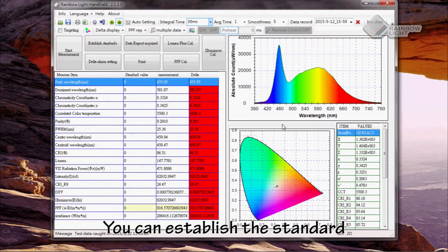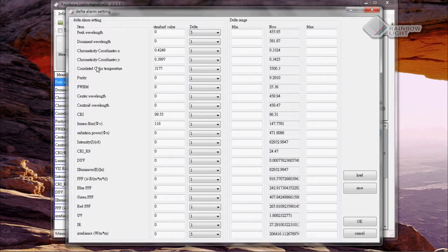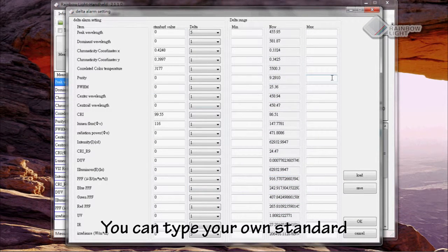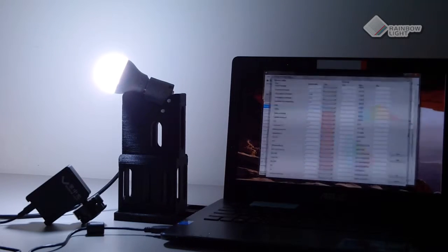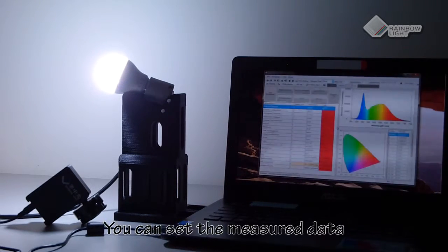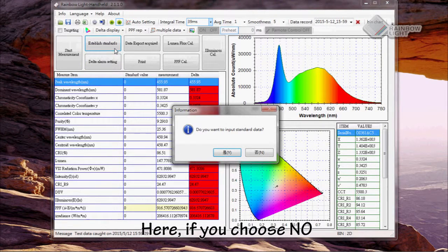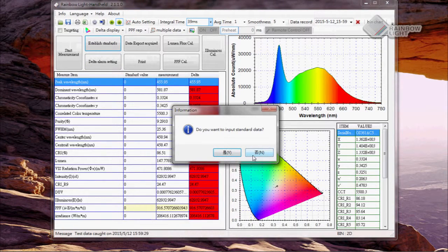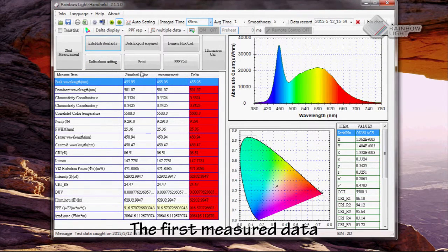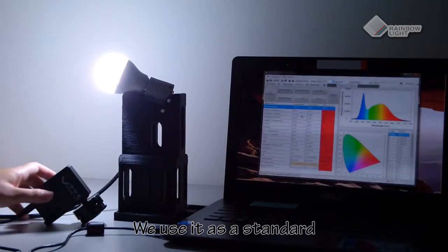You can establish a standard through our delta alarm setting function. Here you can type your own standard. If you don't have your own standard, you can set the measured data as a standard. If you choose no, the first measured data will be moved to the standard value. Right now we are using it as a standard.